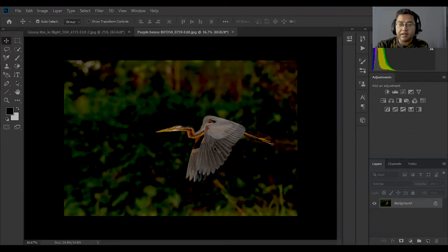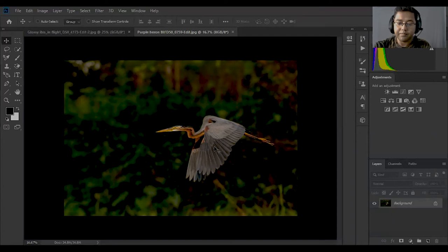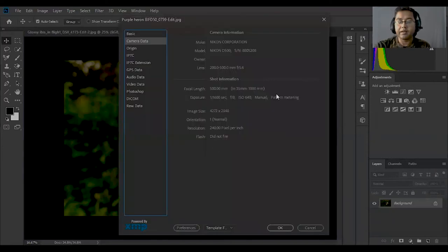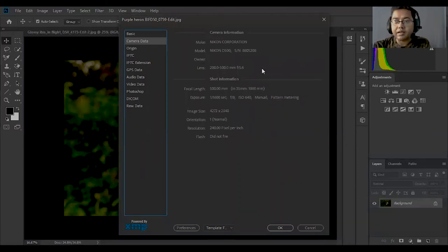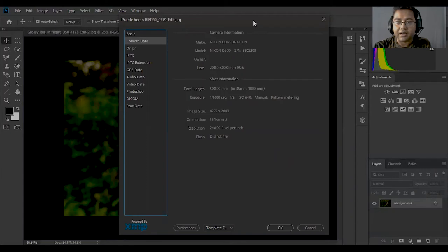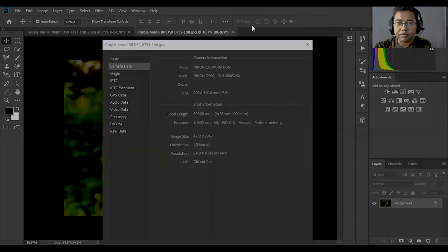In this photo editing window, I can show you what information is available. You can see the camera model and lens information displayed here.